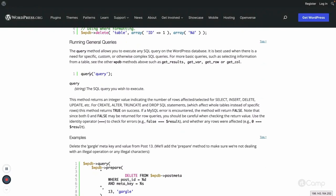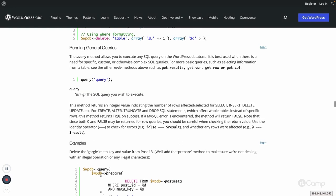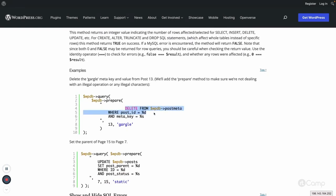The query method is what insert, update, delete and all other methods use internally behind the scenes. For custom queries like JOIN queries, TRUNCATE, DROP TABLE, or any other SQL queries, you can use the query method to execute any SQL query. However, if methods already exist for CRUD operations, always use those dedicated methods because in the query method you have to construct the entire SQL query manually.